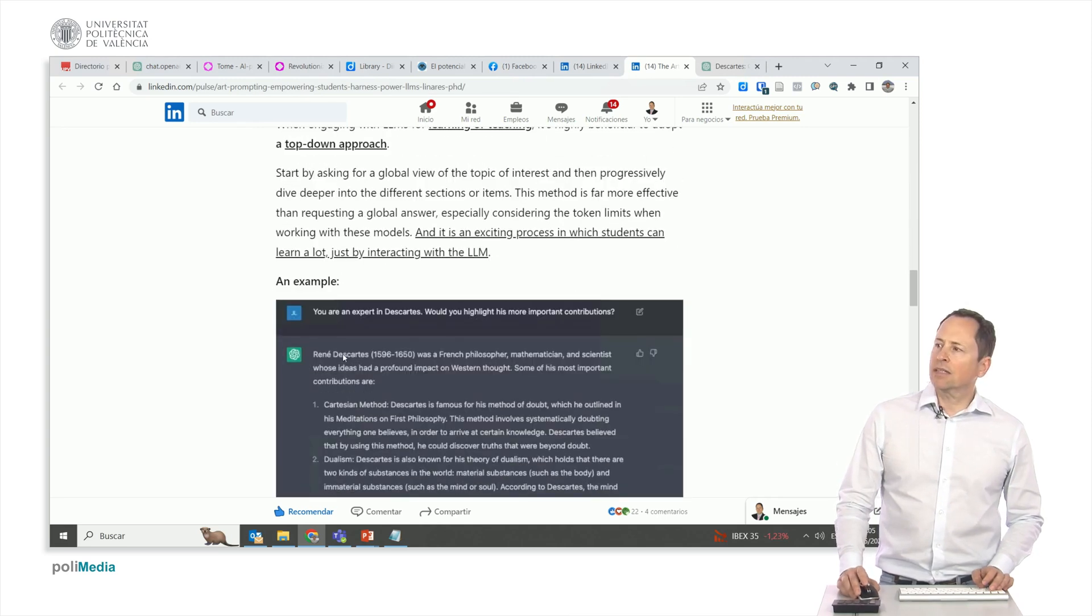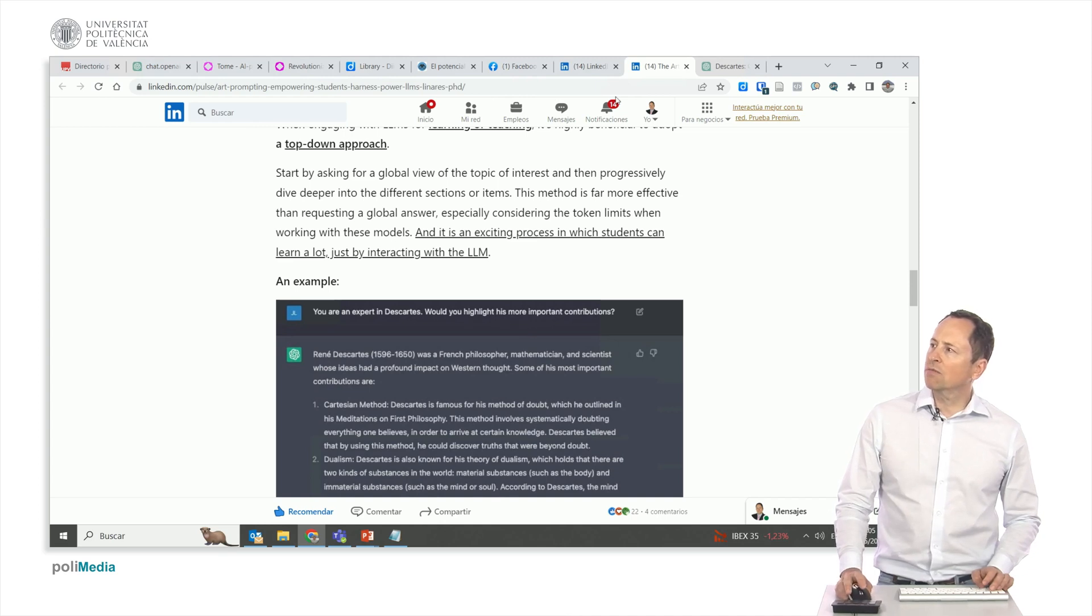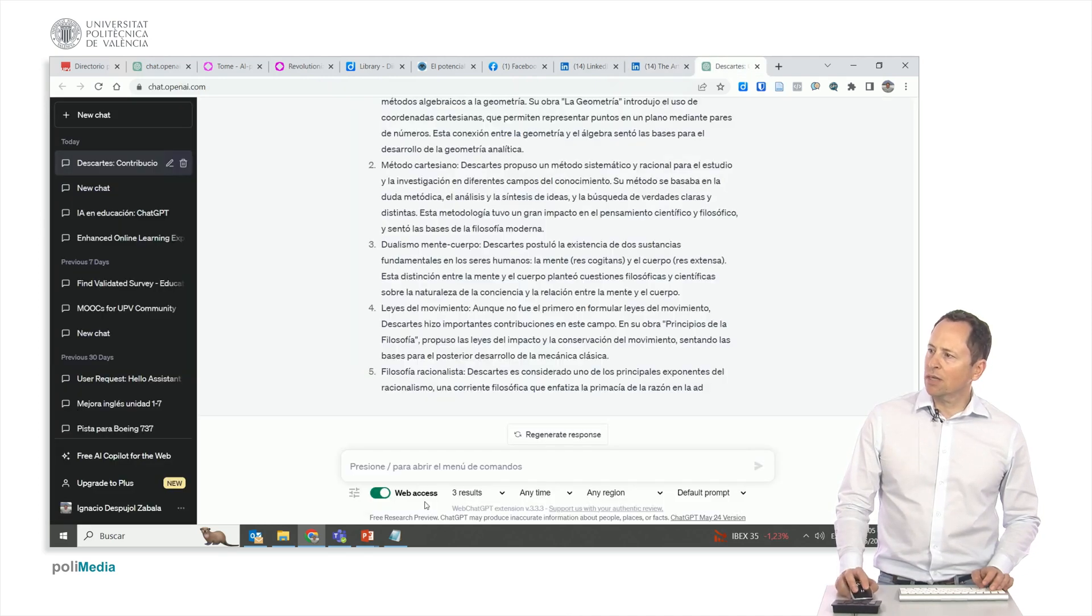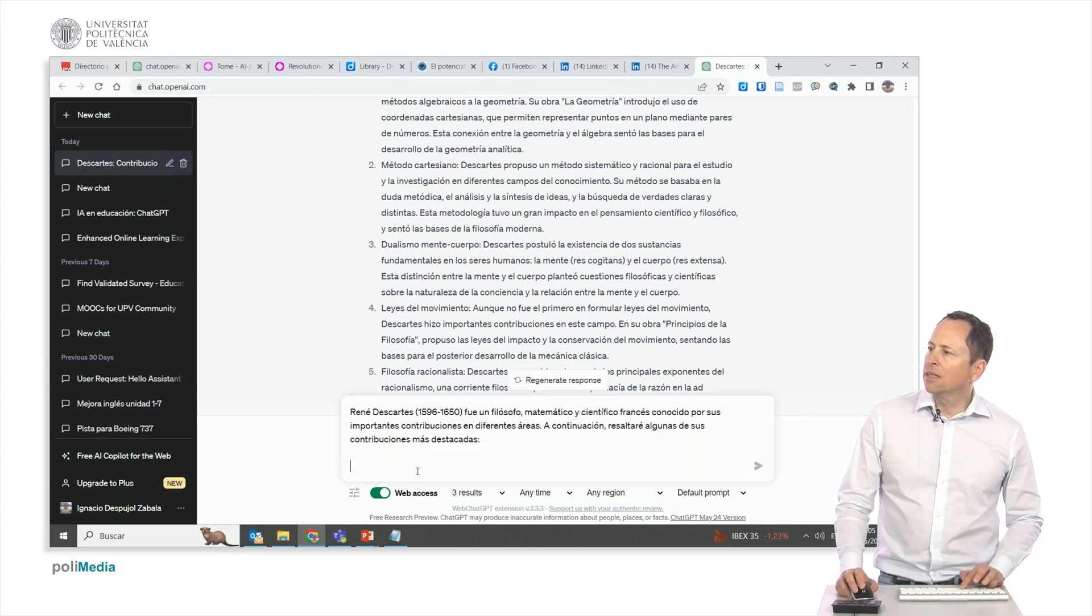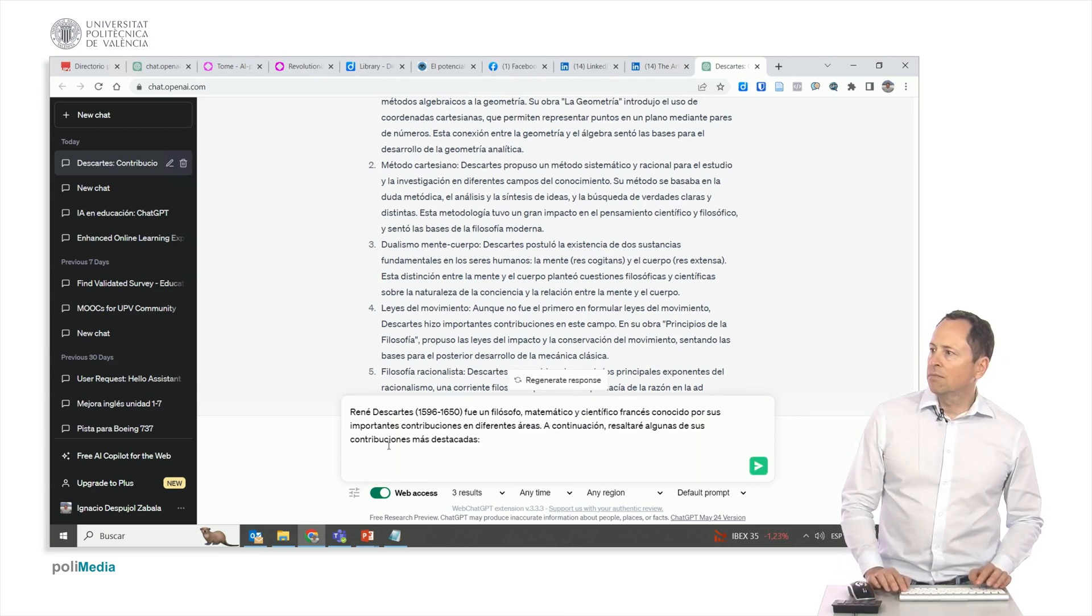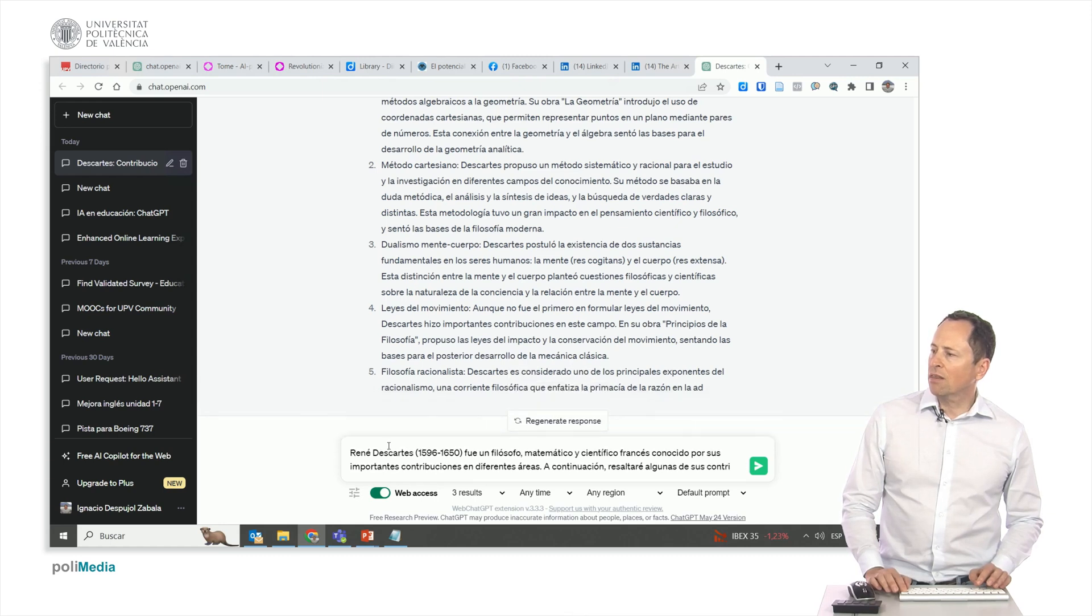Let's ask about Descartes. He mentions, you're an expert on Descartes. Could you outline his most significant contributions? We approach ChatGPT with the same question, albeit I previously asked it. Perhaps there might be a different interpretation this time.